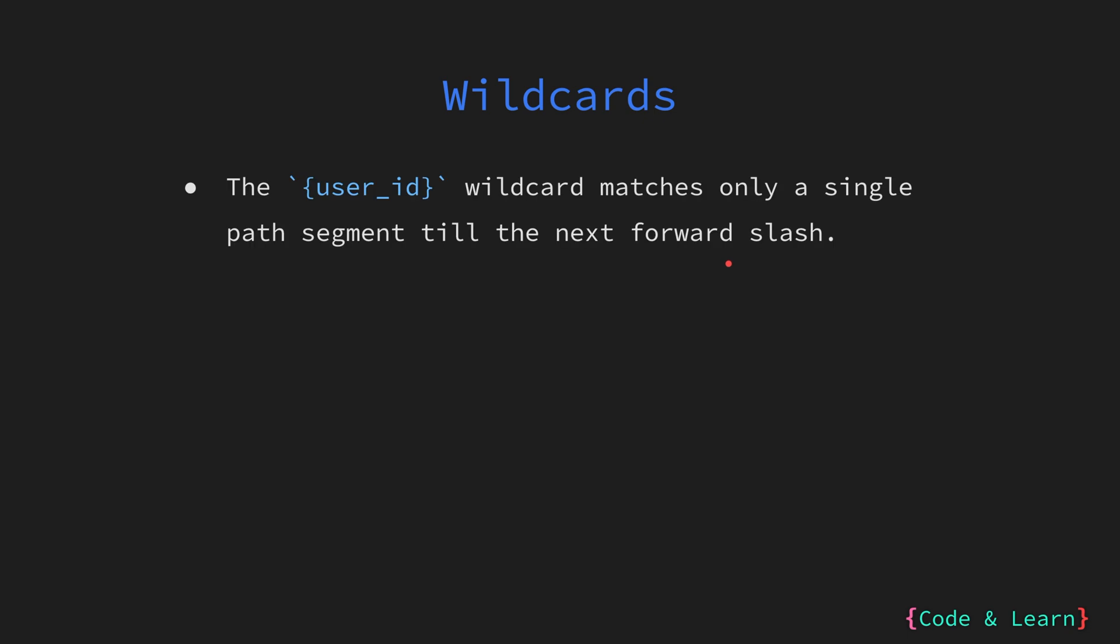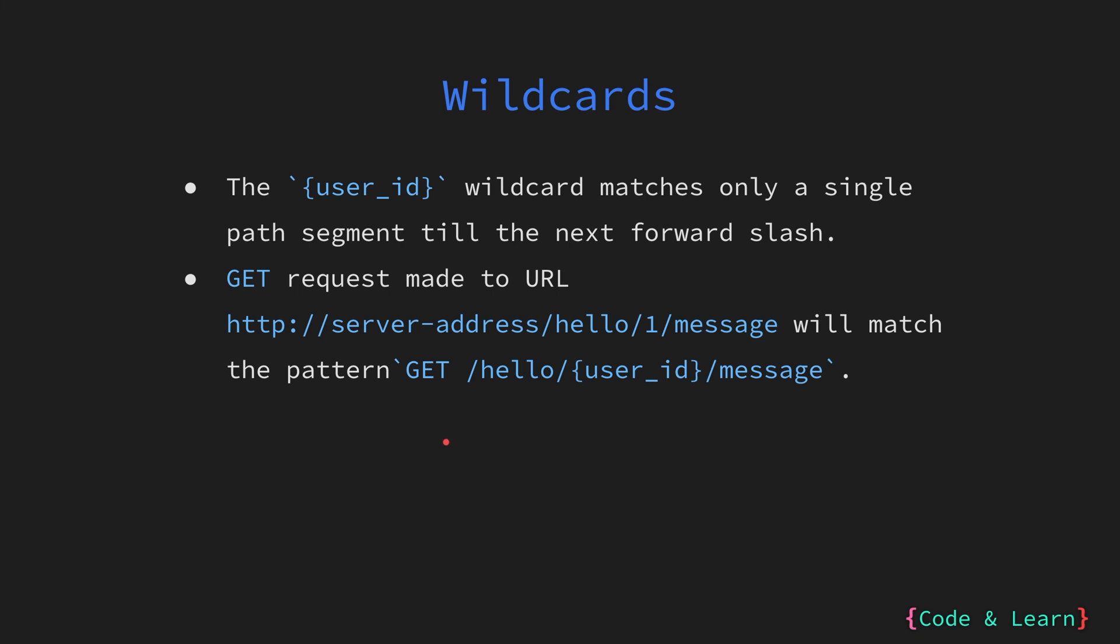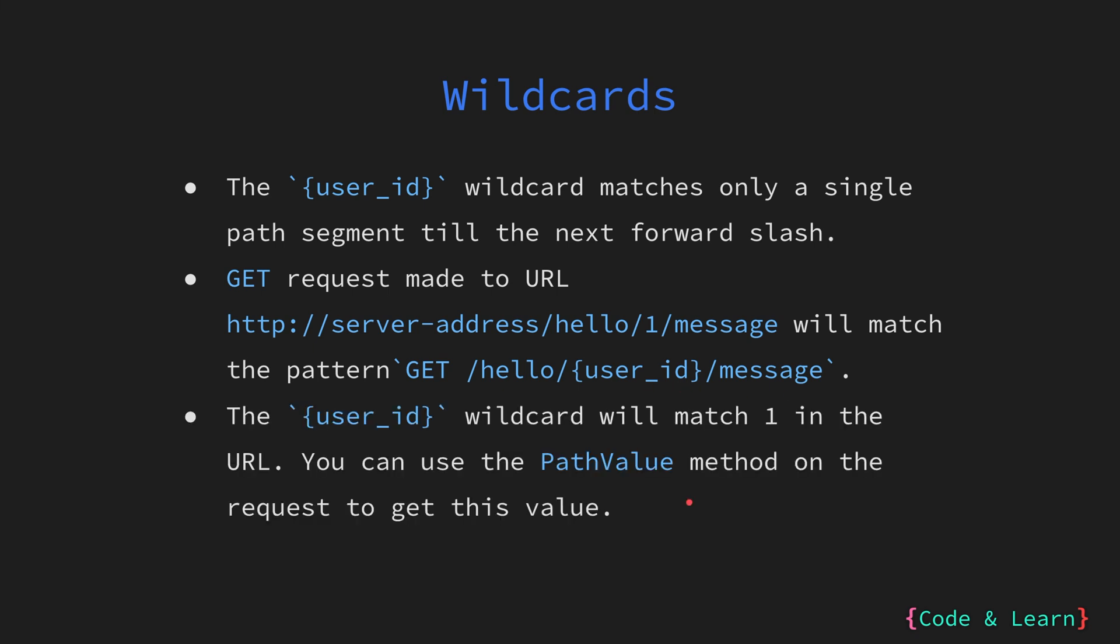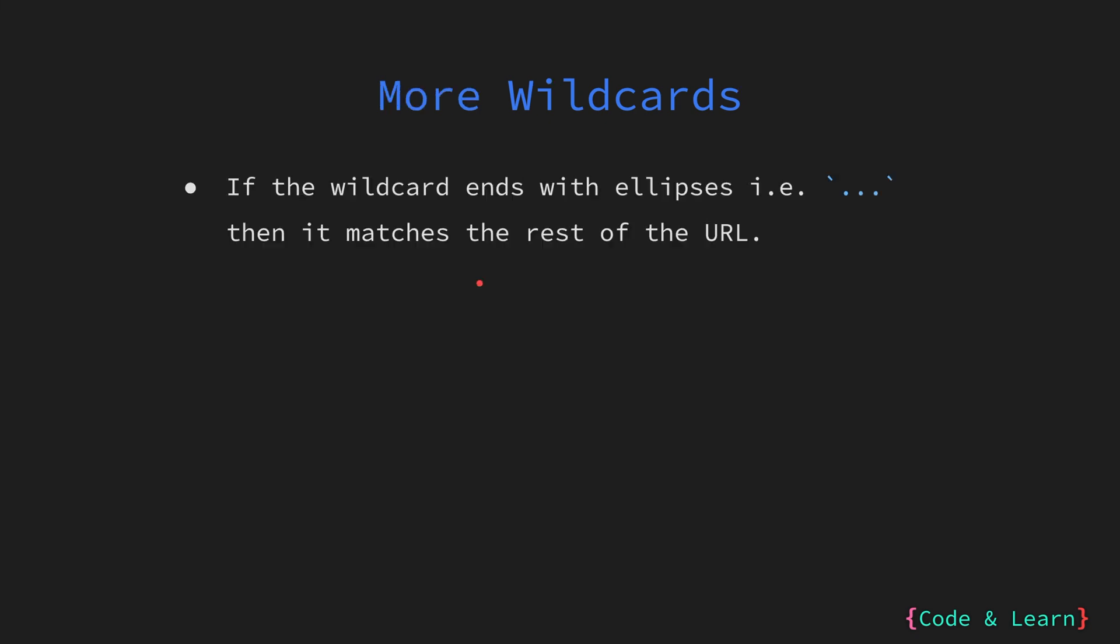The wildcard in the path that we saw earlier with user_id matches only a single path segment till the next forward slash. So, for example, a GET request made to server address then the path then 1/ the message will match the pattern GET /hello and the wildcard for user_id and then the message. The user_id wildcard will match 1 in this case. You can use the PathValue method on the request to get this value.